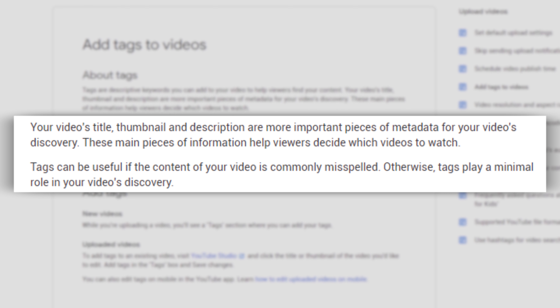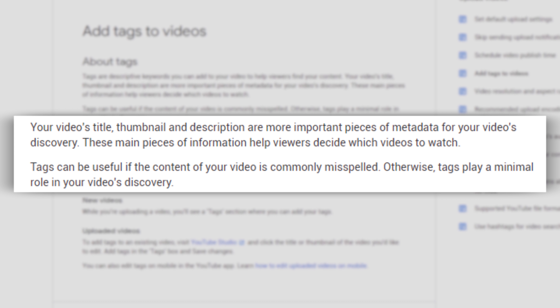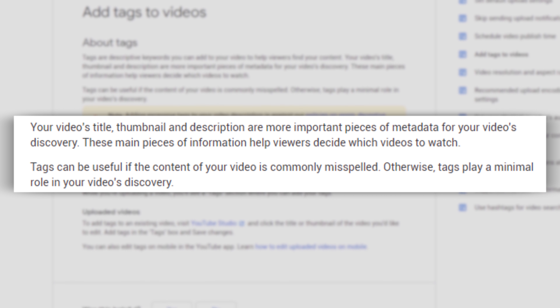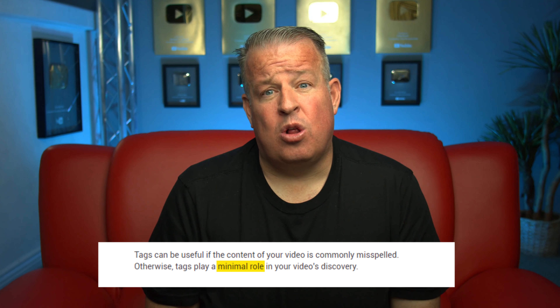'Tags can be useful if the content of your video is commonly misspelled. Otherwise, tags play a minimal role in your video's discovery.' That's a bold statement from YouTube, and it's something I've been saying for a long time. But I'm going to take that minimal role until they take it away, so I'm always going to tag.